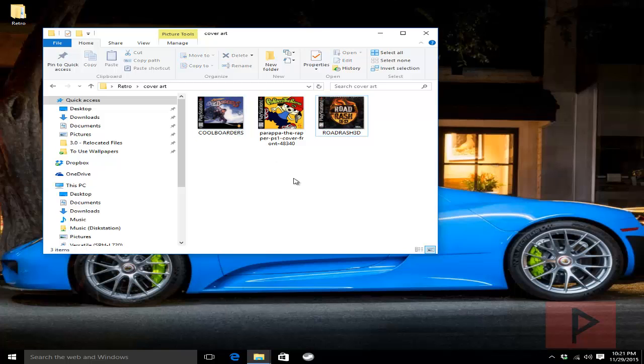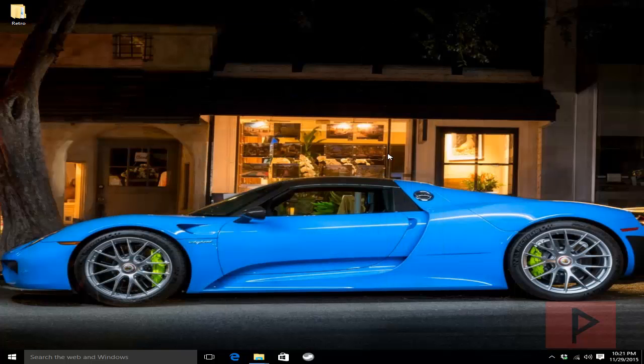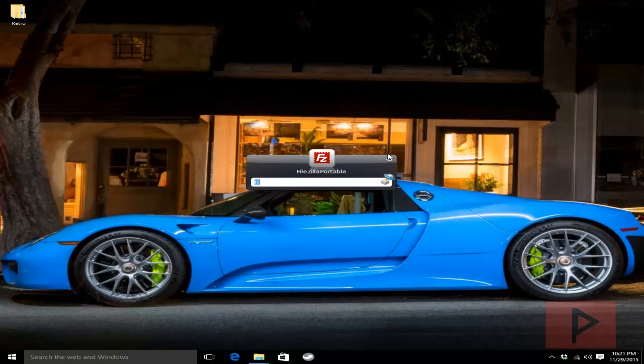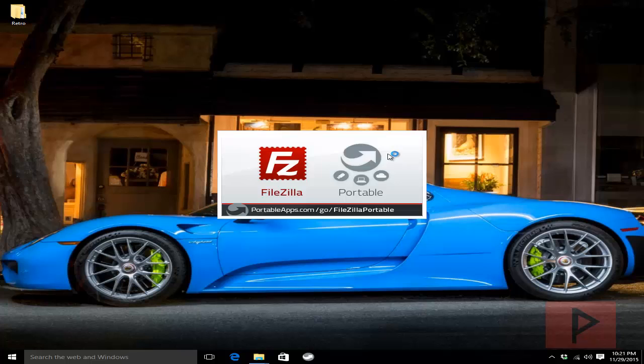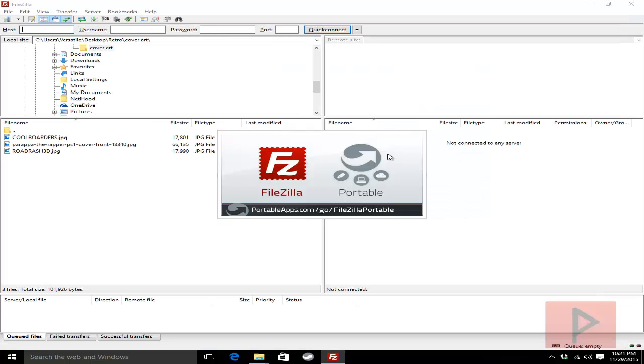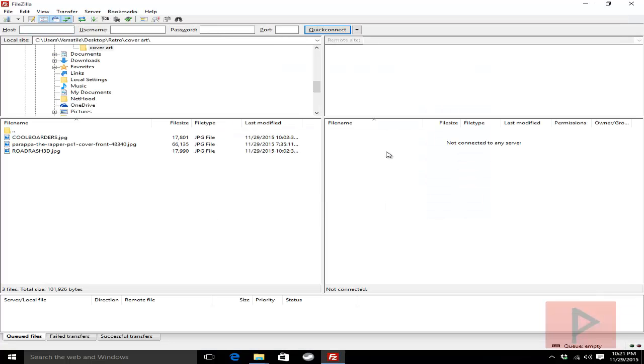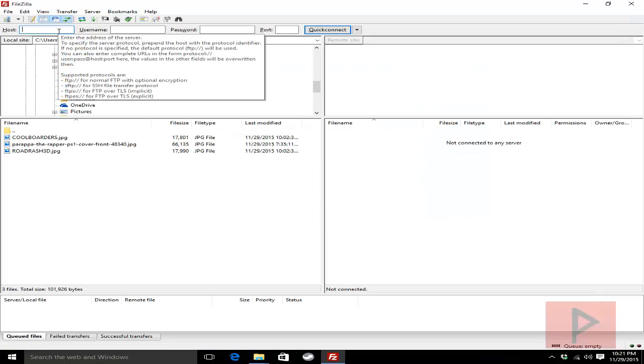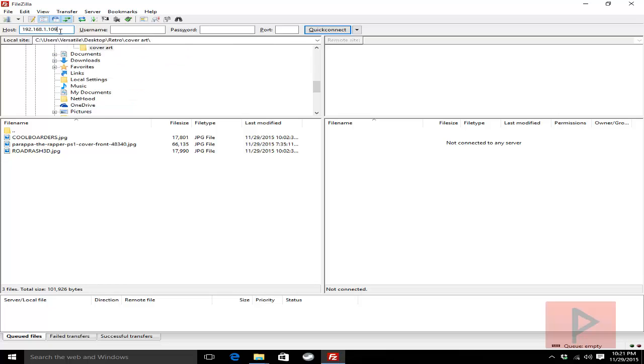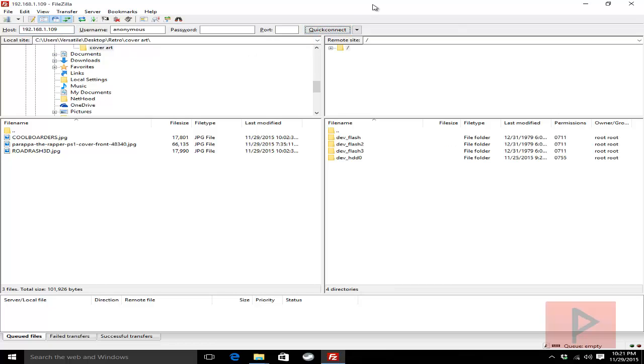Then what we're going to do is use an FTP program to connect to the PS3. So I'm going to use a program called FileZilla. It's freeware. And I just happen to know that my PS3 IP address is 192.168.1.109 and quick connect. If you need a more in-depth tutorial on how to use FTP program with your PS3, see the video description, I have a link to that dedicated video.